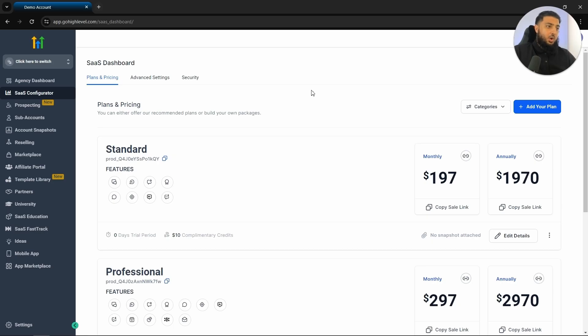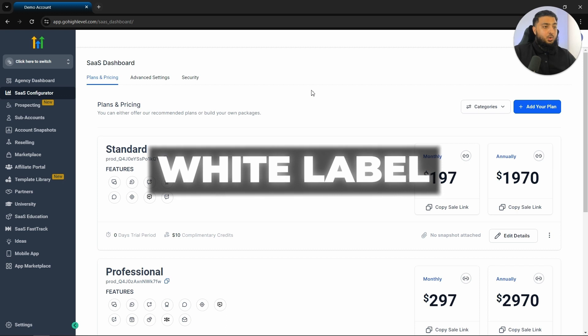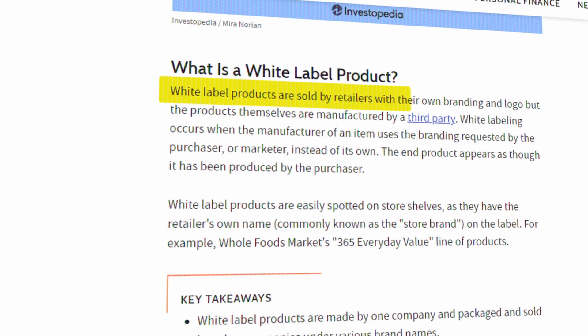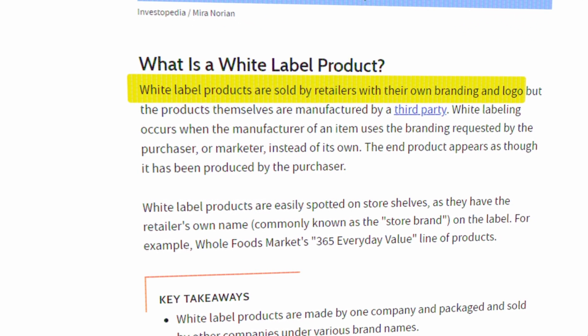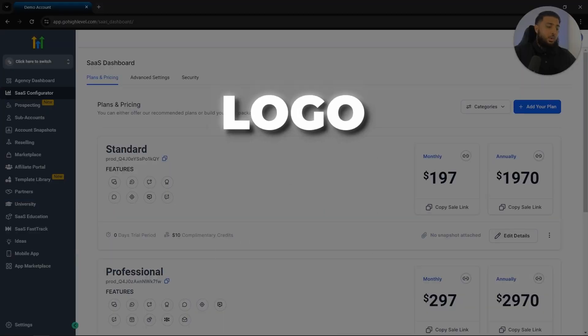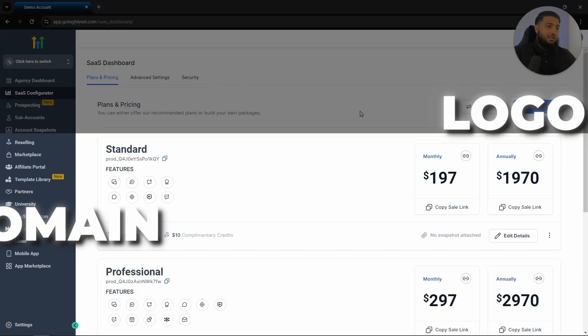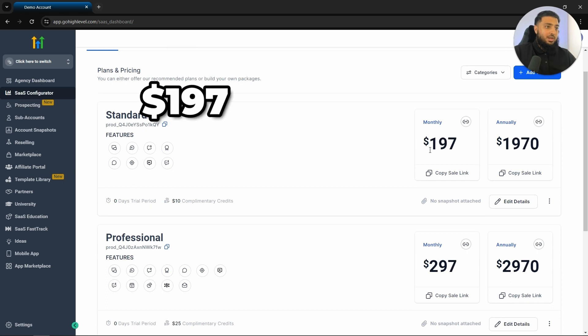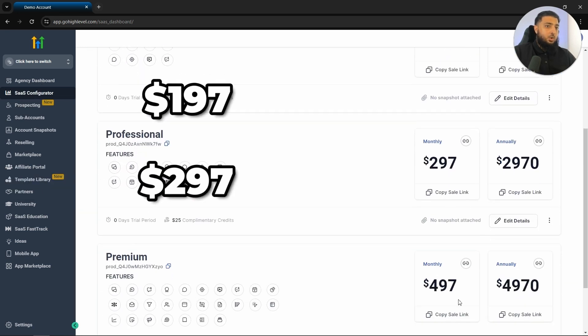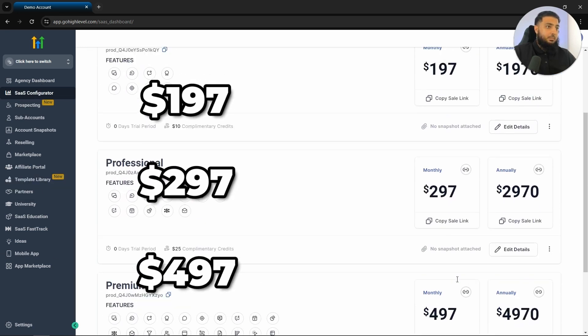What we can do with GoHighLevel is white label it. So what does white labeling mean? Ultimately, in essence, what we can do is rebrand the software. So we can put our own logo, our own domain, and then resell this software to potential clients for $197, $297, or even $497 per month.